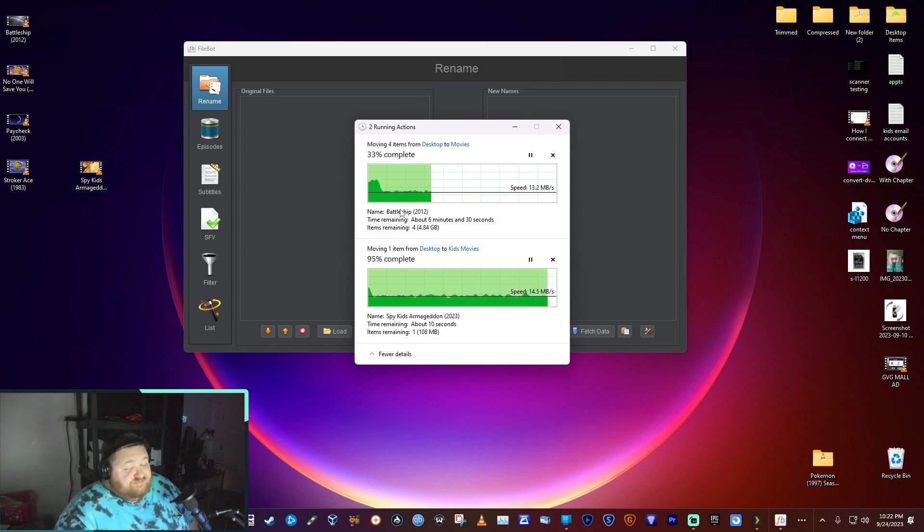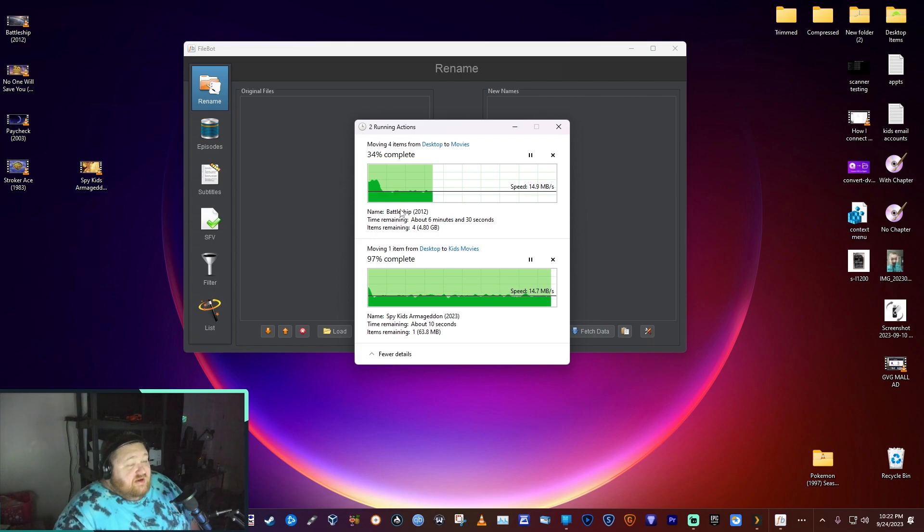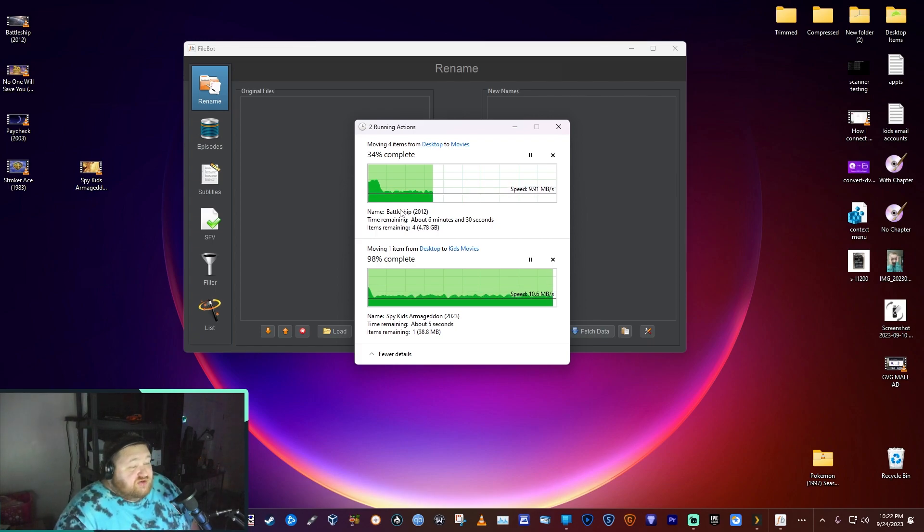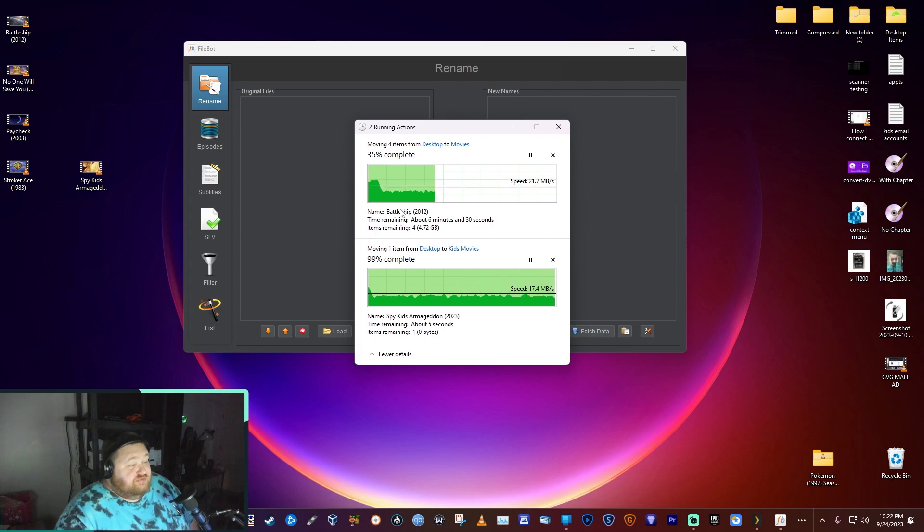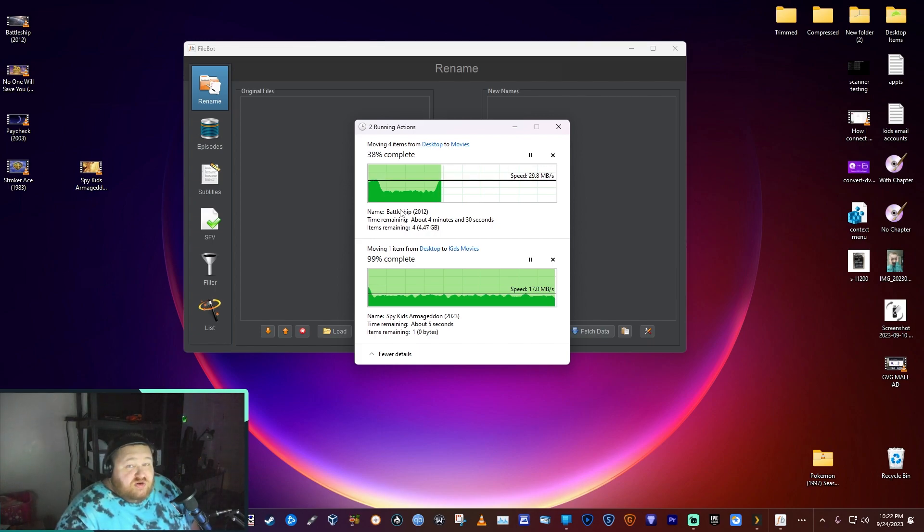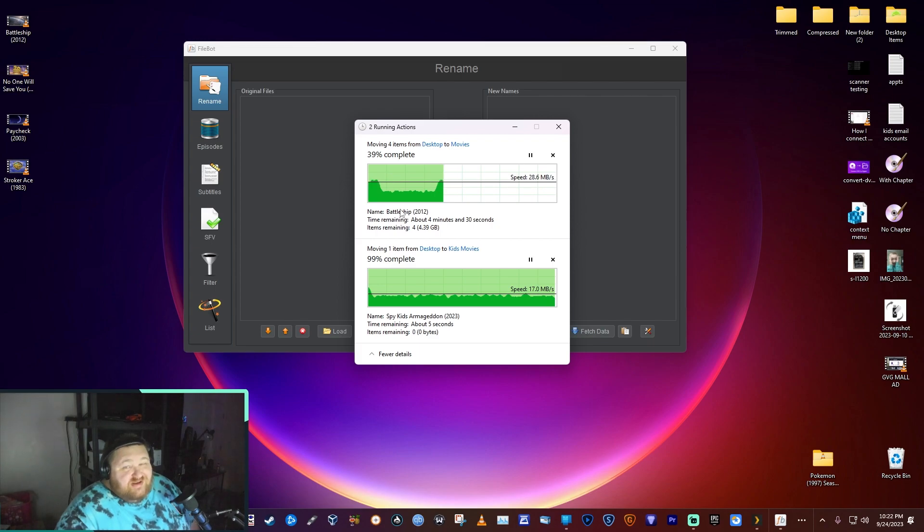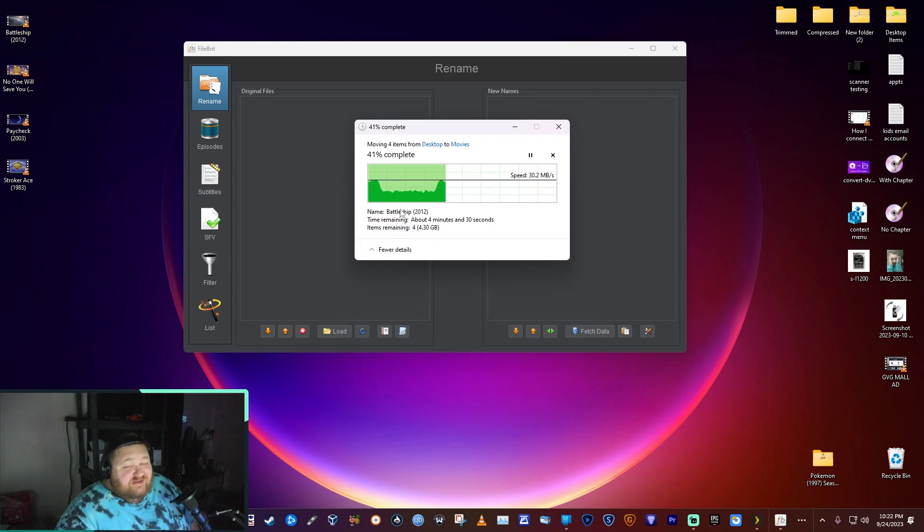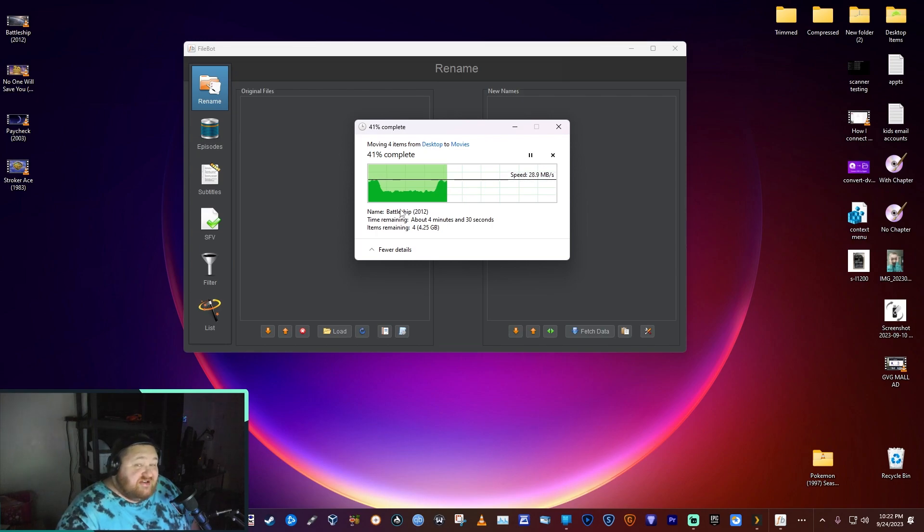I do highly recommend FileBot. Super simple to use and that's really it for this video. I appreciate you watching and if you hit subscribe I'd really appreciate it. I'll see you next time, thanks.